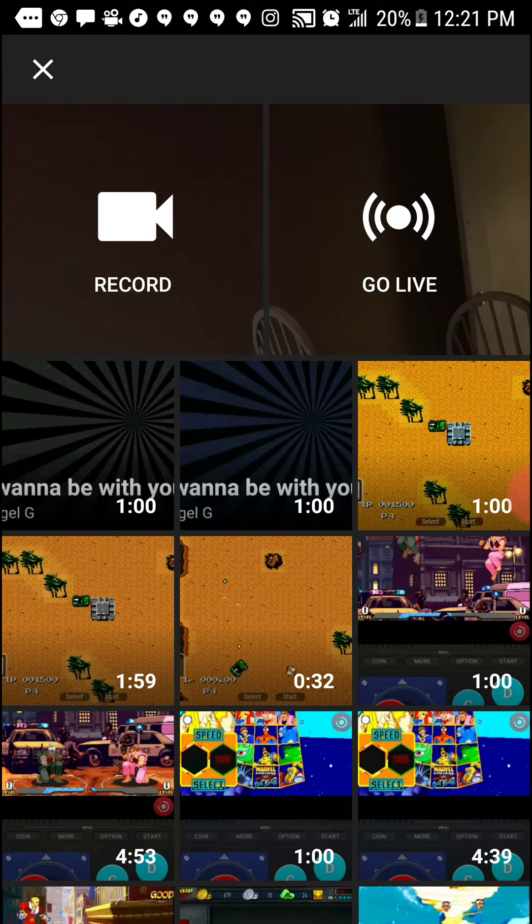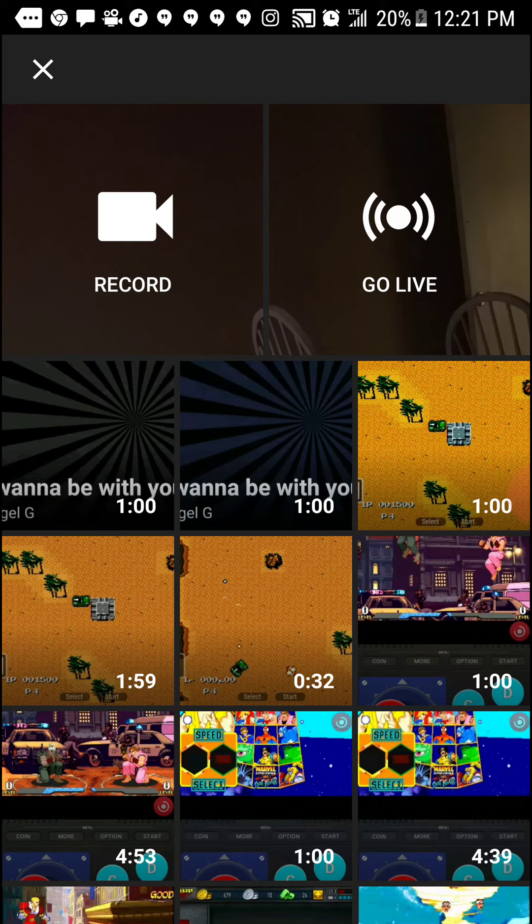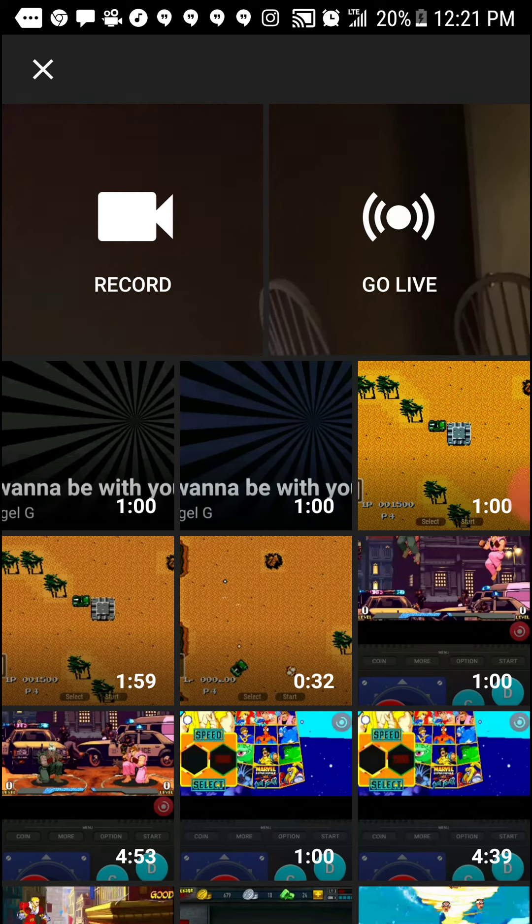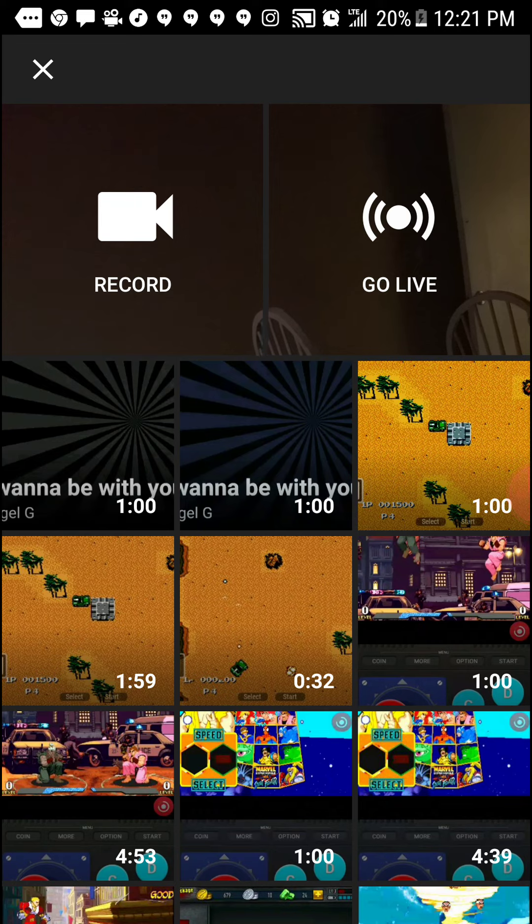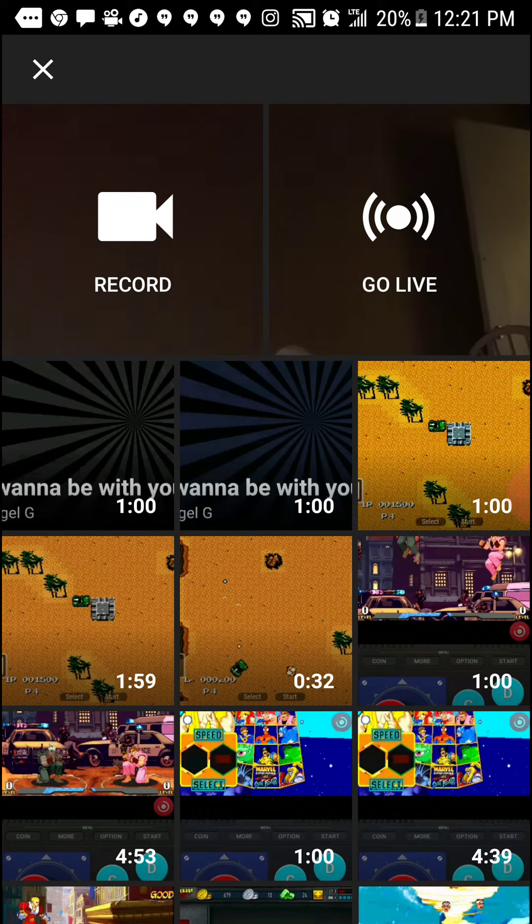Then all you got to do is clear it, clear the whole thing. Then you go back and you can upload any video that you want to upload. Boom, you're done.